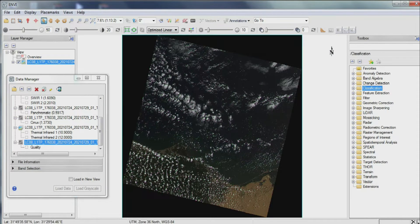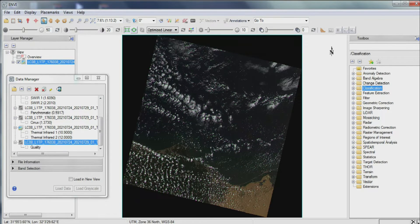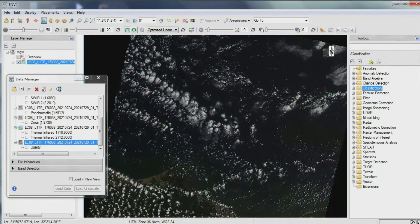Here you can see the clouds on the image. We aim to mask these clouds from the image.